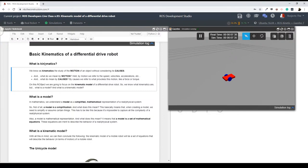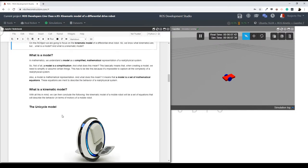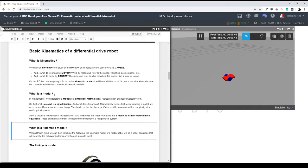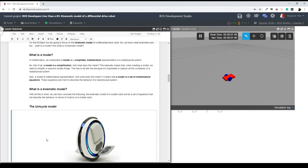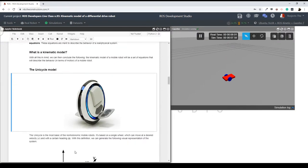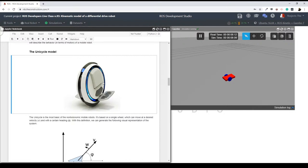Before talking about the kinematic model of a differential drive robot, I want to introduce an even simpler type of robot — which is the unicycle robot. A unicycle robot is basically a wheel which spins — it's the simplest mobile robot. I want to analyze the kinematic model of this unicycle robot because it's going to help me later in order to generate the kinematic model for the differential drive robot.